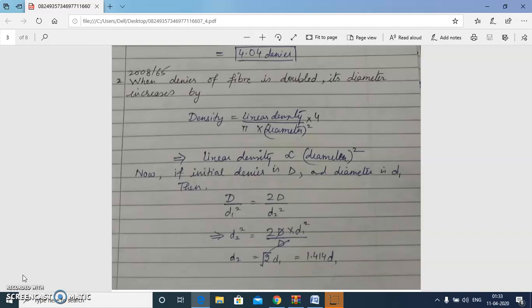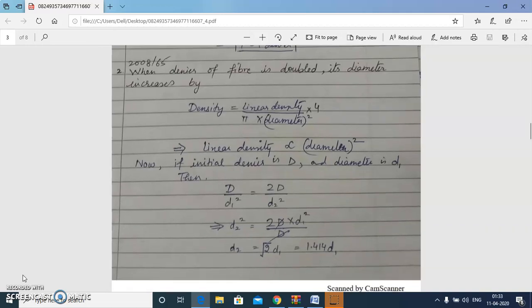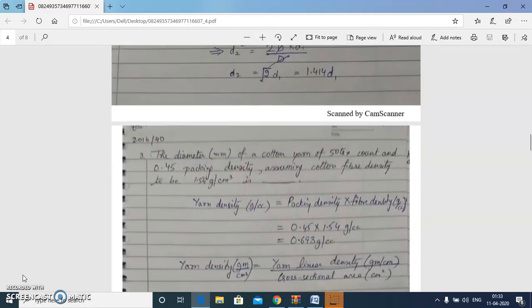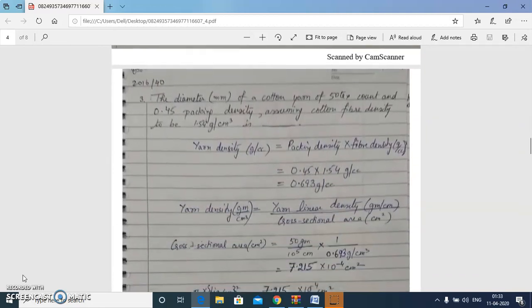We understand the relation between linear density and diameter from the formula. It is obvious that linear density is directly proportional to diameter squared, and using the proportionality formula we get that d₂ equals 1.414 times d₁.